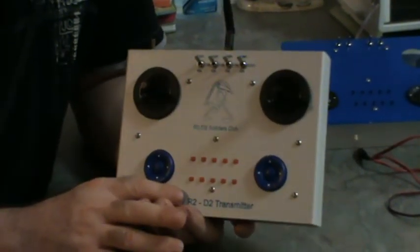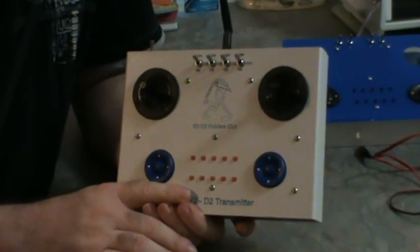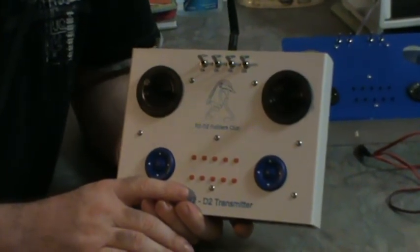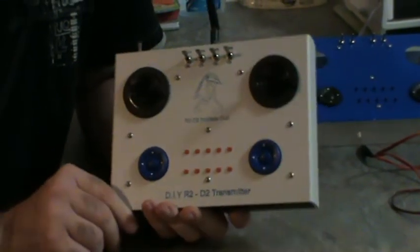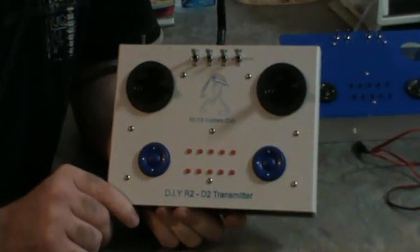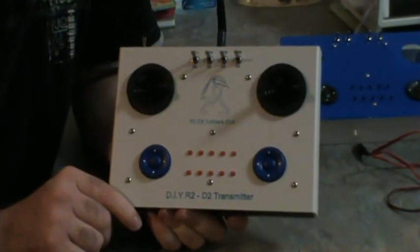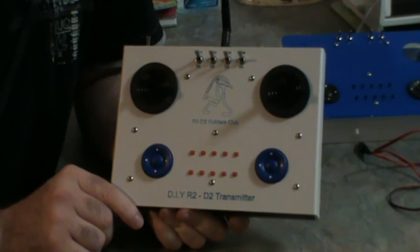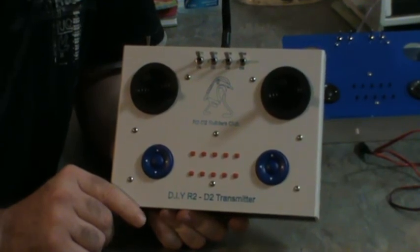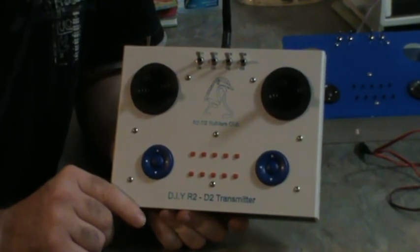But until my next update, that's it for me now. That's the R2 DIY transmitter. Thanks for watching.